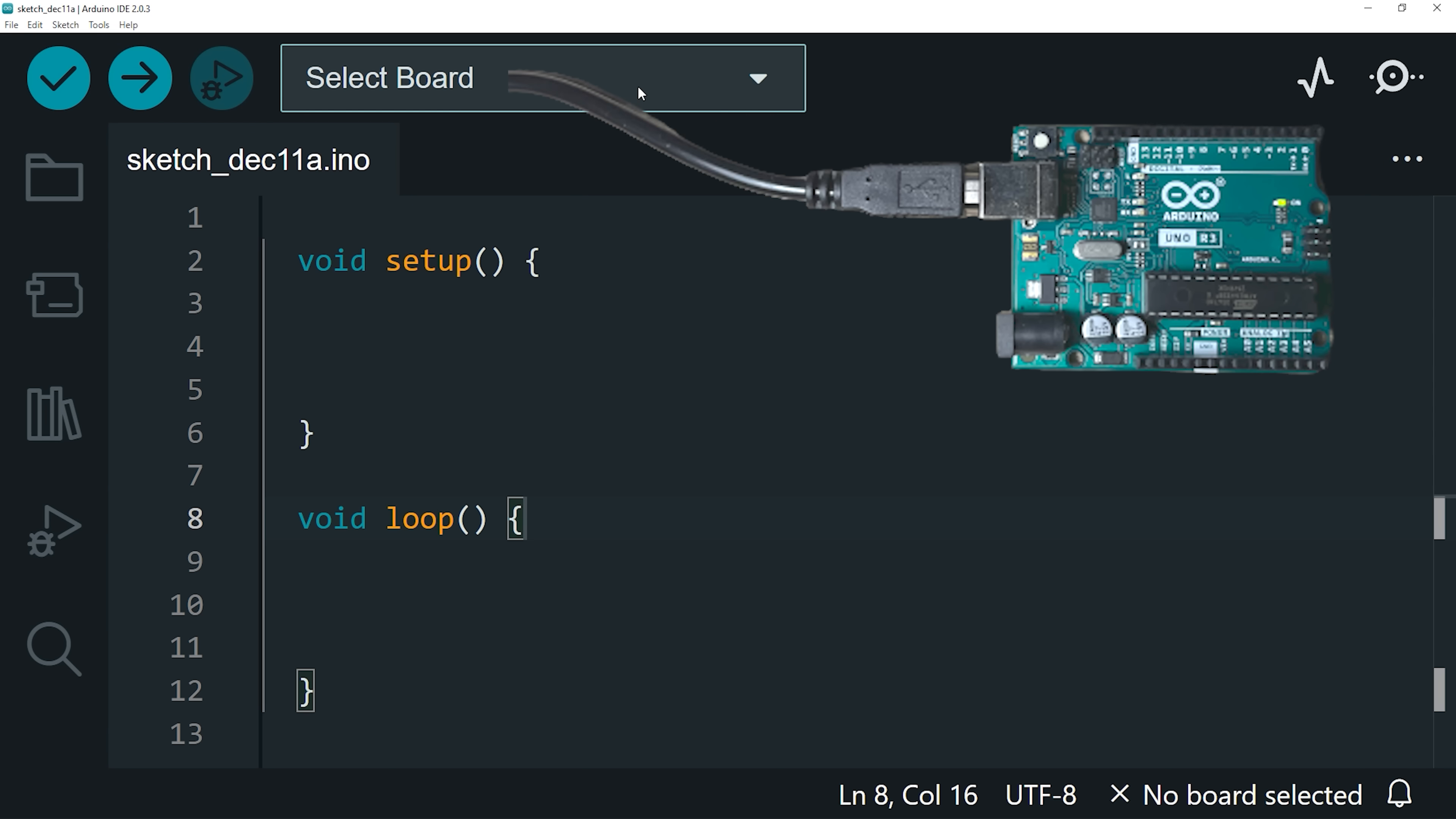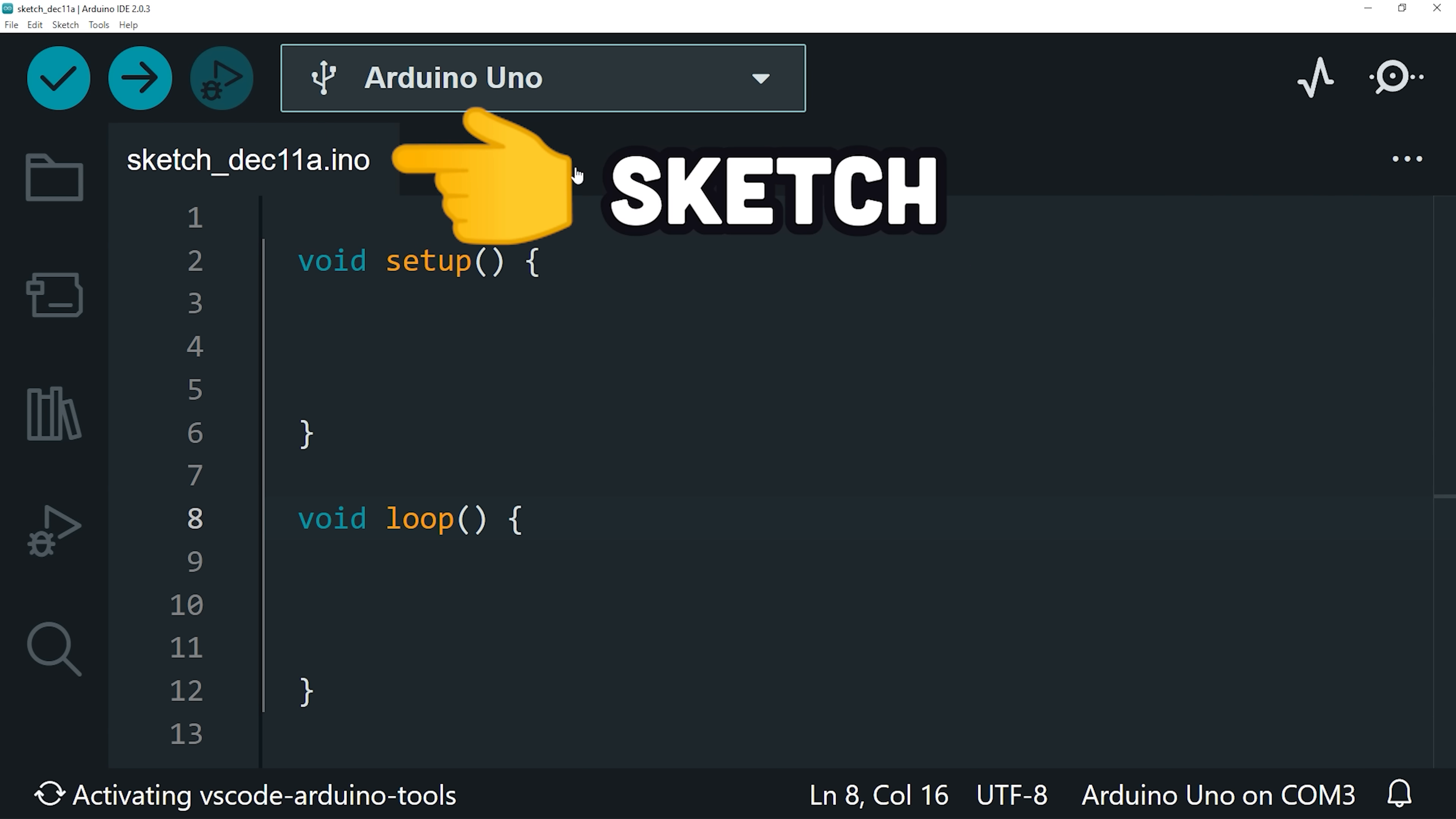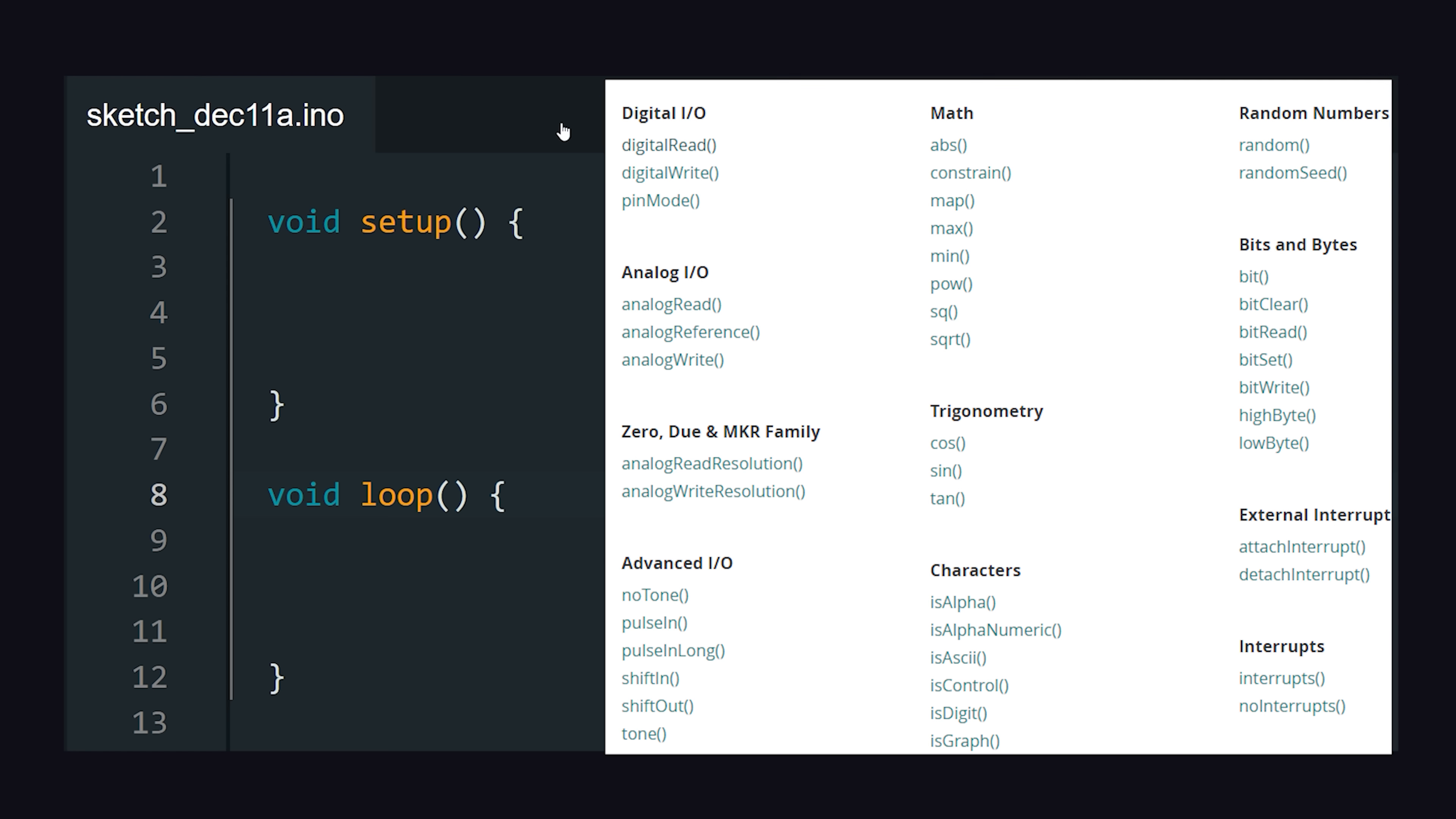Once installed, connect your board via USB, then create a new Sketch, which is just a file ending in .ino. The language itself feels like a simplified version of C, with plenty of built-in functions to make hardware coding more accessible.